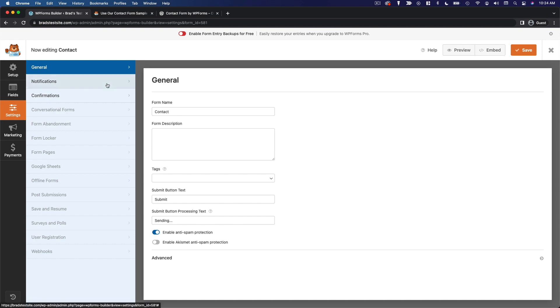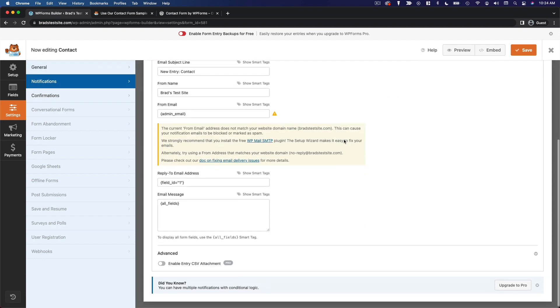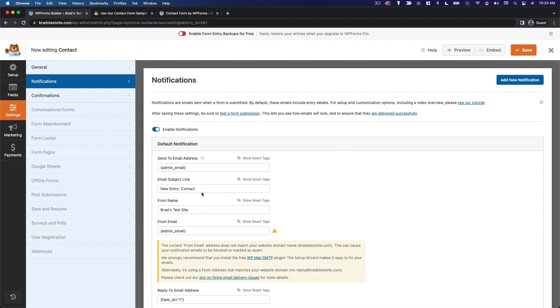Now notifications. This is important. You want to make sure that you are sending this to an appropriate email address. Now by default, it's going to send to the admin email for your WordPress site. So you're fine to leave this placeholder in here, or if you want this sent to a specific email address, you can enter that instead.